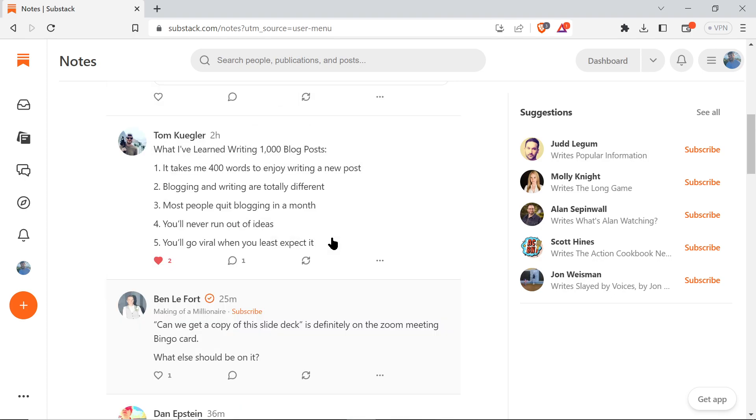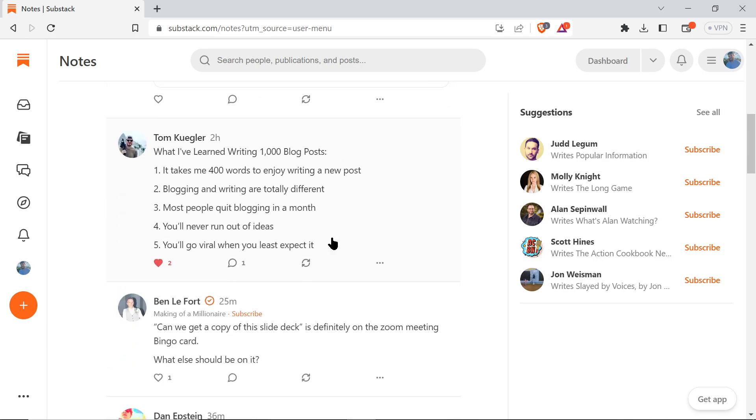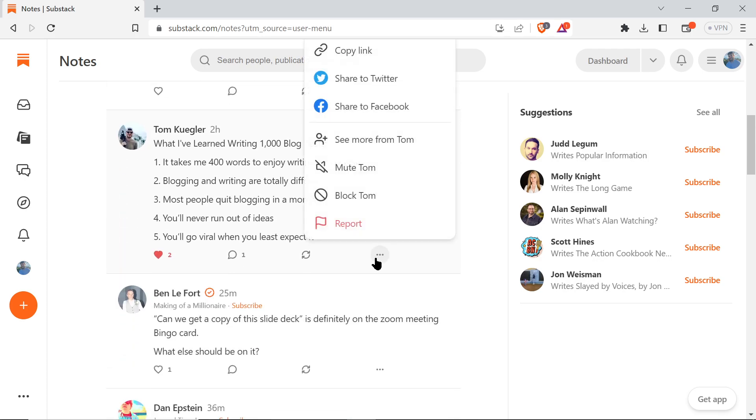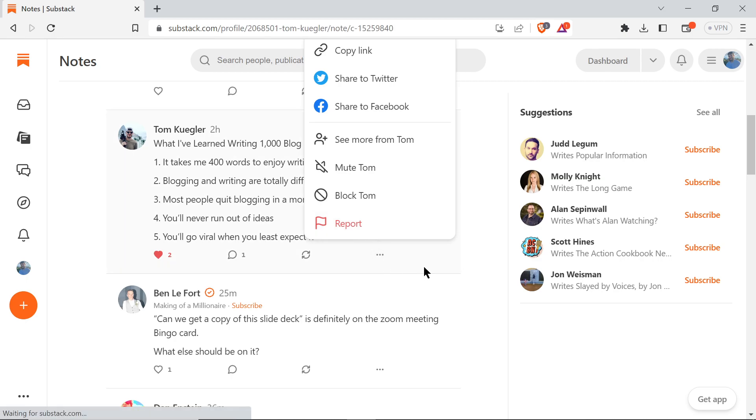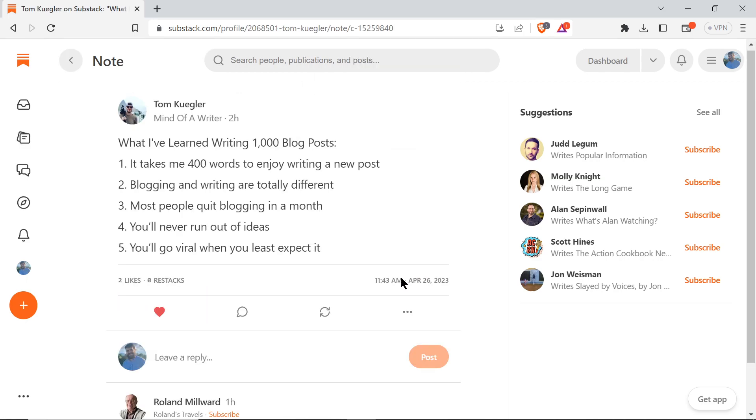You can mute them if you don't want to hear from someone - maybe you don't like what they're saying or maybe they're just spamming. You can mute them, you can block them, or you can report them.